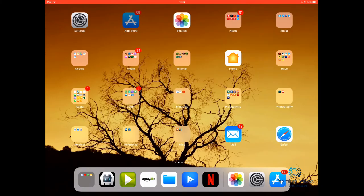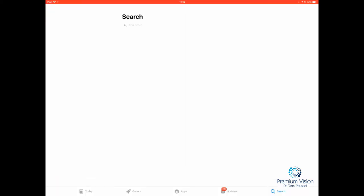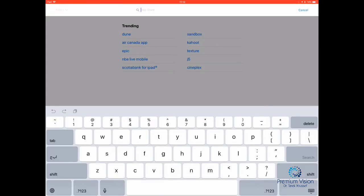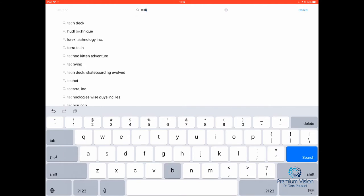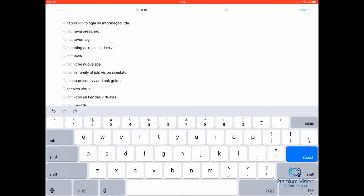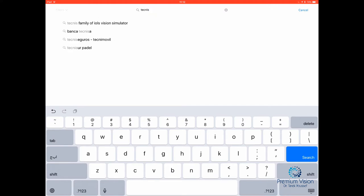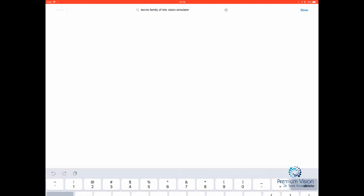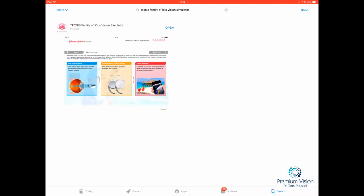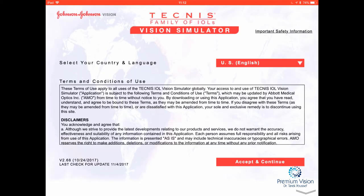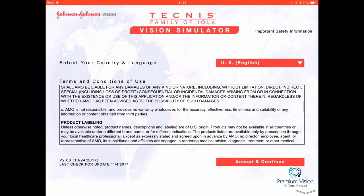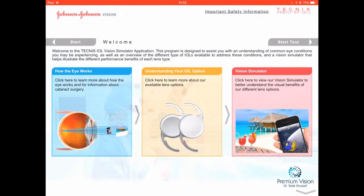If you go to the Apple Store and search for Tecnis, you'll find the Tecnis family of iOS vision simulator. We've already downloaded it, so we're going to open it and accept the terms and conditions. I'm going to show the different parts of the eye, different options, and the simulation of various conditions.